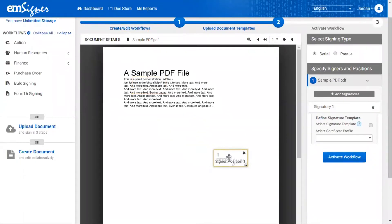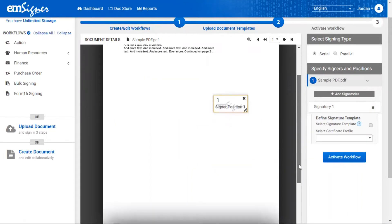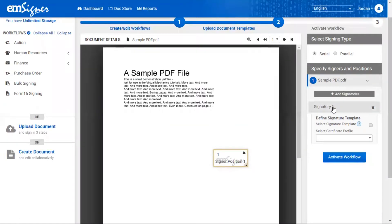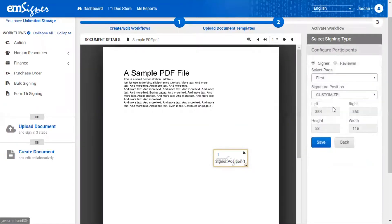In this step you'll be able to view the uploaded document template. You'll see two accordions on the right side of your panel. Select the signing type — serial or parallel — and specify the number of signatories and their positions in this accordion.